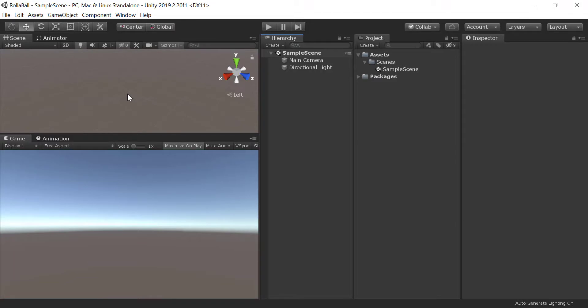Let's talk about Unity Editor's layout. There are 5 main windows that you are using most of the time with Unity. They are the scene, game, hierarchy, project, and inspector windows.